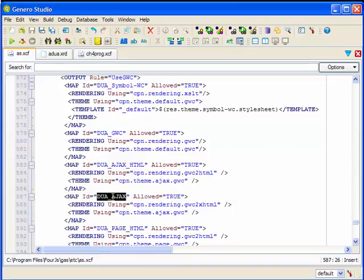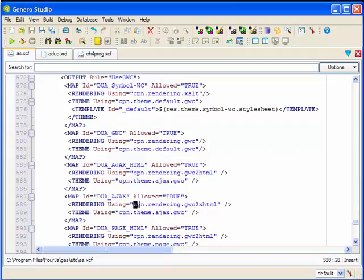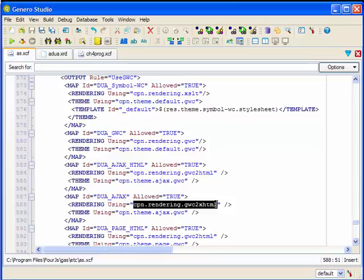Let's look at the entries for the DUA_AJAX. The rendering component identifies which rendering engine is to be used to render the application. For snippet-based rendering, which is highly recommended that you use, it will either be the GWC2HTML or the GWC2XHTML engine to render using XML or XHTML. You won't be changing these values.